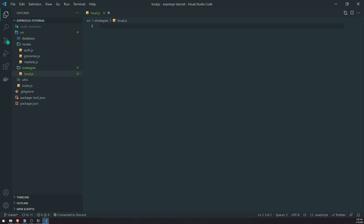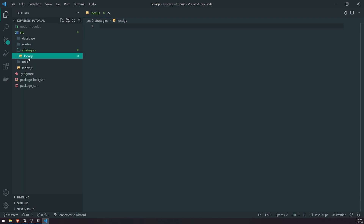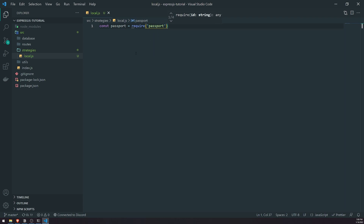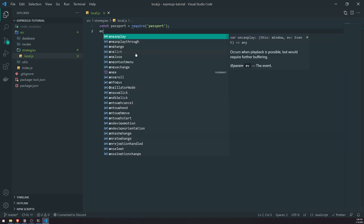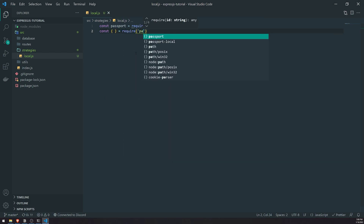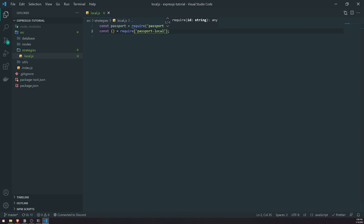I will show you how to implement OAuth 2 later. You can actually use multiple strategies for your application. So right now, we're going to go ahead and import the Passport library, similar to what we did in the index.js file. And then we're going to import from Passport Local — we want to import Strategy.